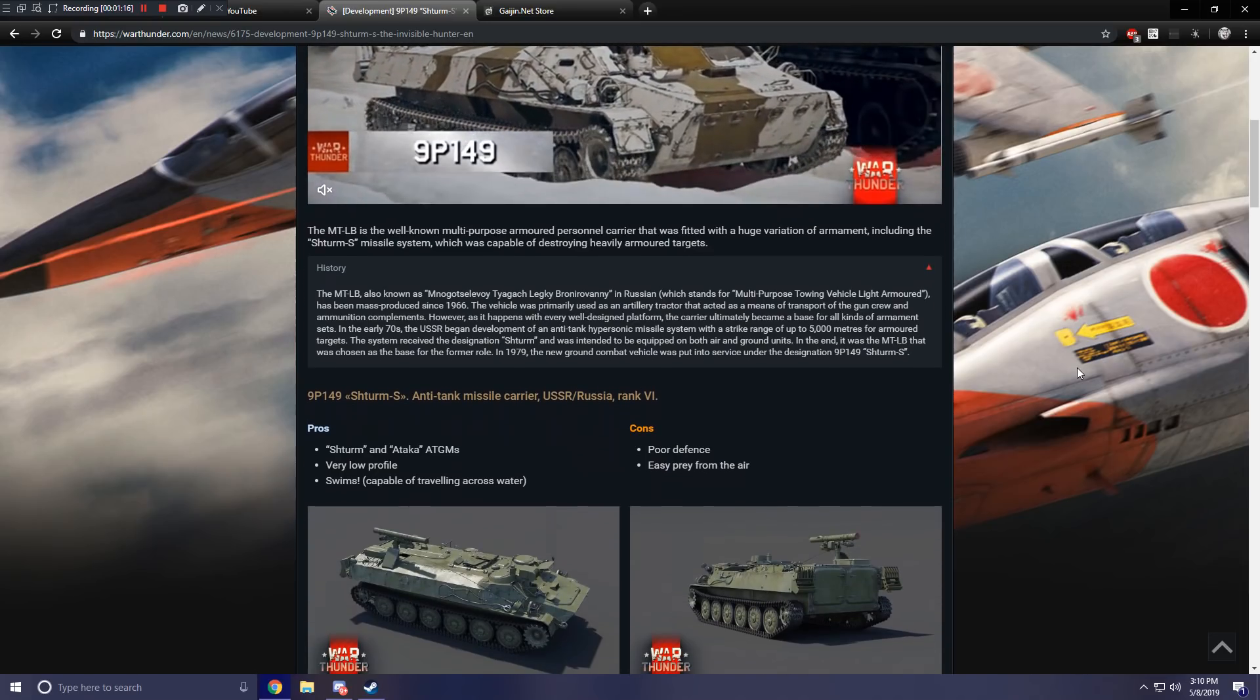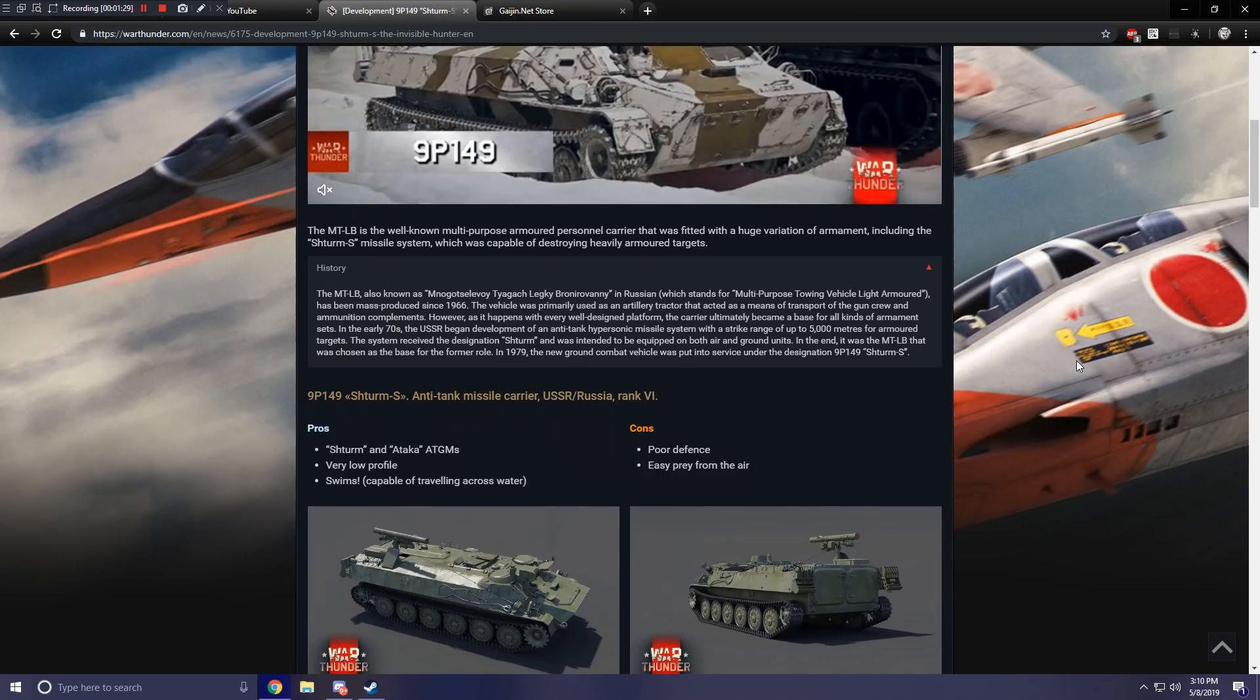Let's go ahead and take a look at the basic information. So the 9P149 is an anti-tank missile carrier for the USSR or Russia and will be a rank 6 vehicle, which is to be expected.